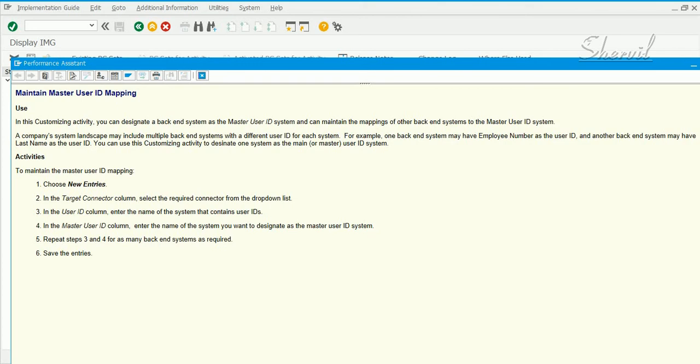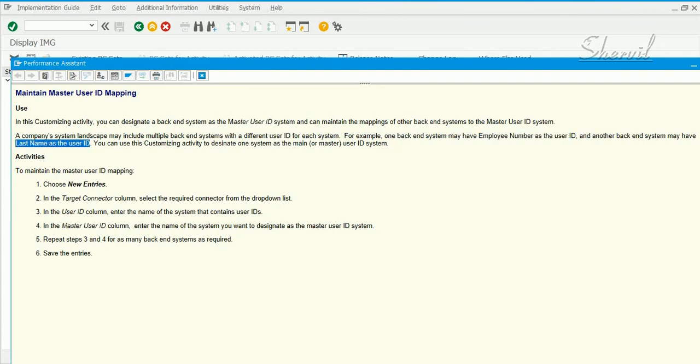Even though the person is the same, the user IDs being used are different. You use this step to map the master user ID with those systems. For example, one backend system may have employee number as user ID and another backend system may have the last name as the user ID.